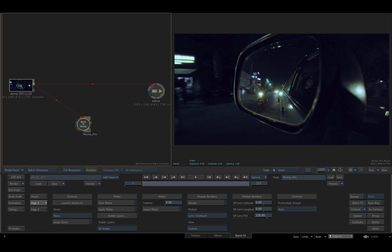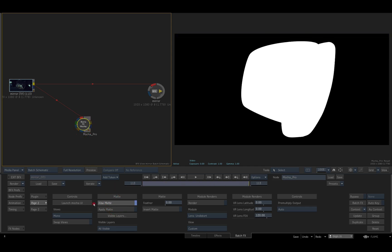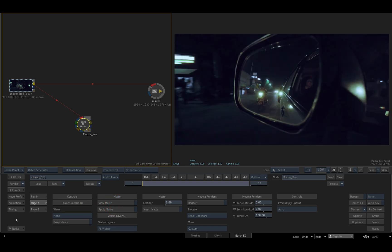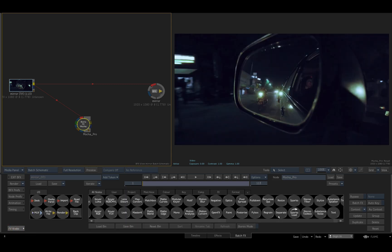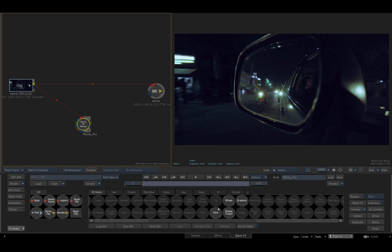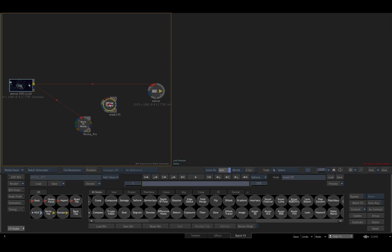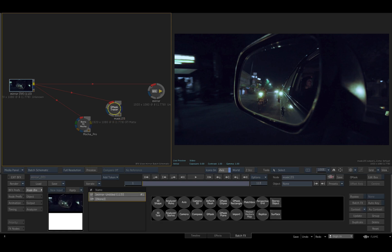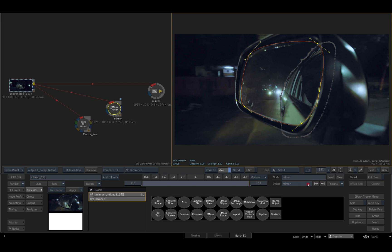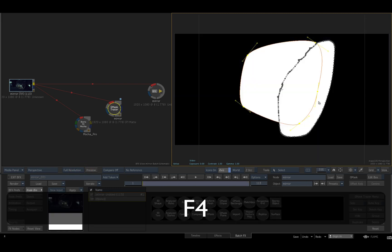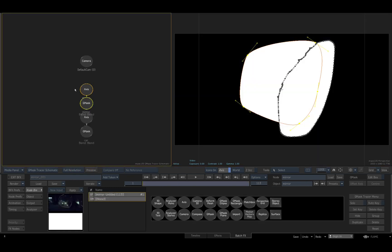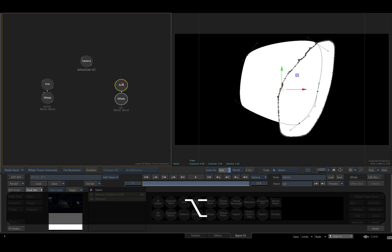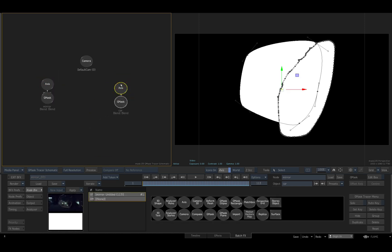I'll save and exit from the Mocha UI back to Batch Effects. I now have the option of using the matte from Mocha by enabling View Matte in the Mocha menu, or I can import the Mocha shapes to Flame's G mask tracer for further refinement with the Tracer toolset. I'll add a G mask tracer node to my schematic, hit the load setup button and select the Tracer setup I exported from Mocha. I'll select the Tracer result view and Tracer schematic, where we see the shapes I exported from Mocha as G masks with their parent axes attached.